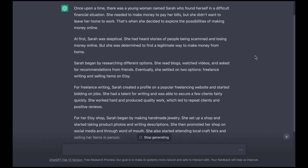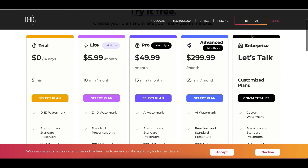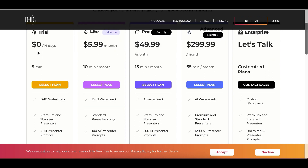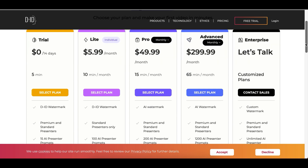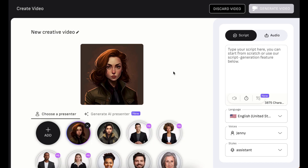Now that we've got our script we need to go back to D-ID. D-ID is basically an online software you can use to turn images into video. It has a free plan which is what I'm gonna use — it gives you a free trial for 14 days. You can create videos of up to five minutes, or you can have a paid version: $5.99 for 10 minutes, $49.99 for 15 minutes, or $299 for 65 minutes. For this video we're going to be using the free version.